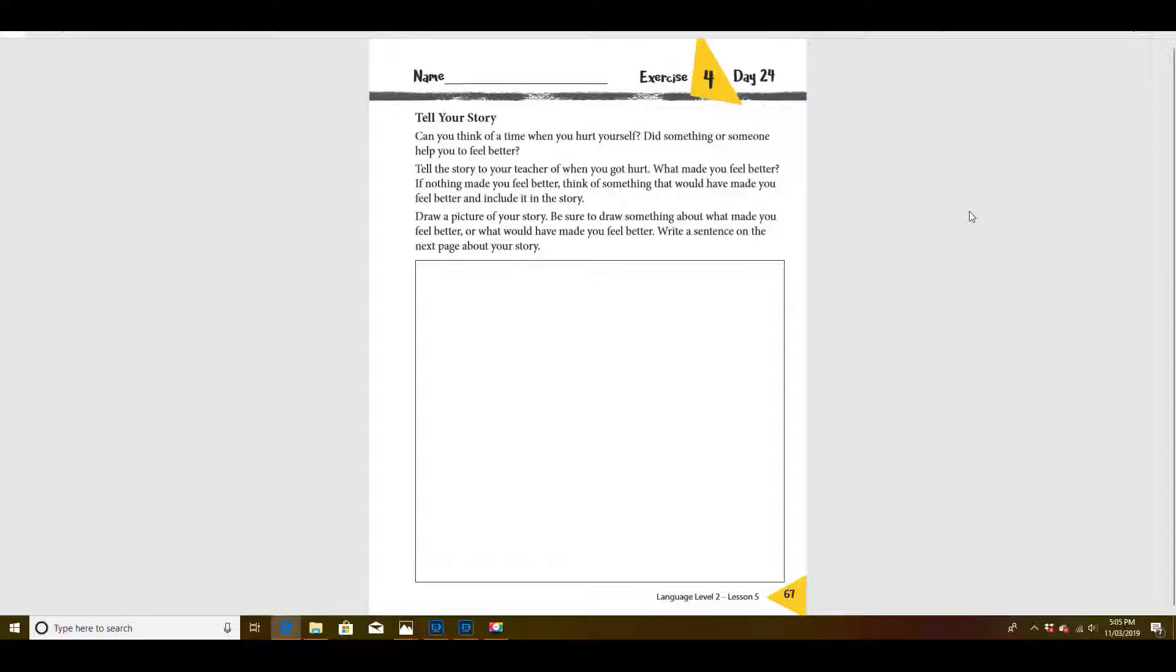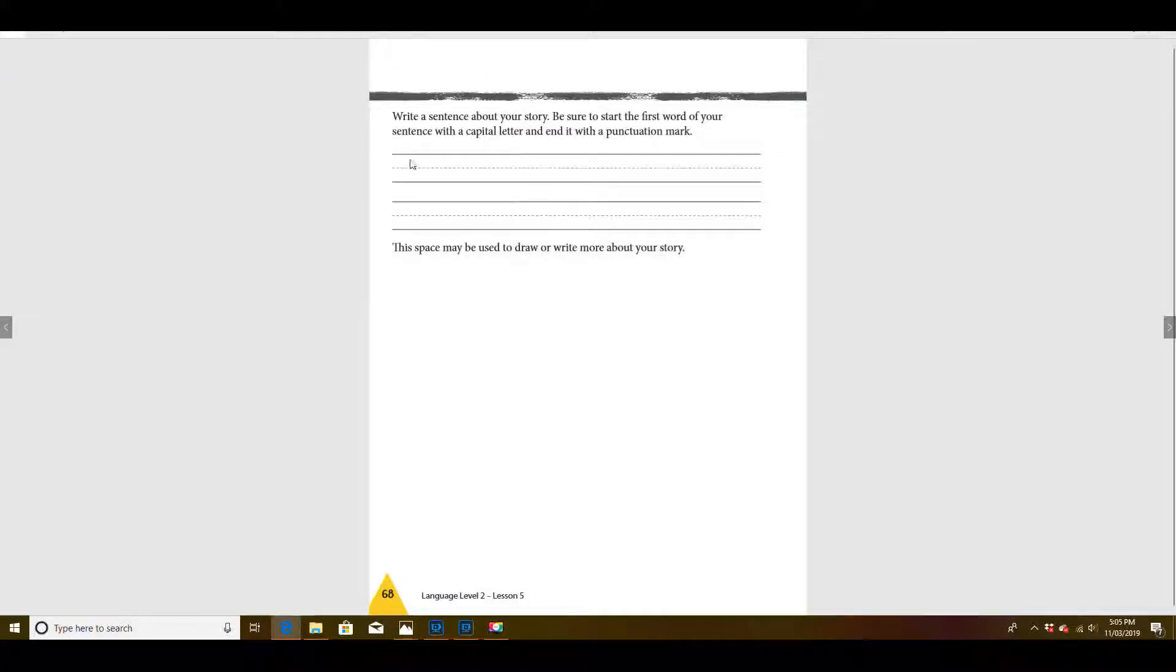Can you think of a time when you got hurt? Can you draw a picture here of a time that you got hurt? And after you draw that picture, I want you to write a sentence about that story.